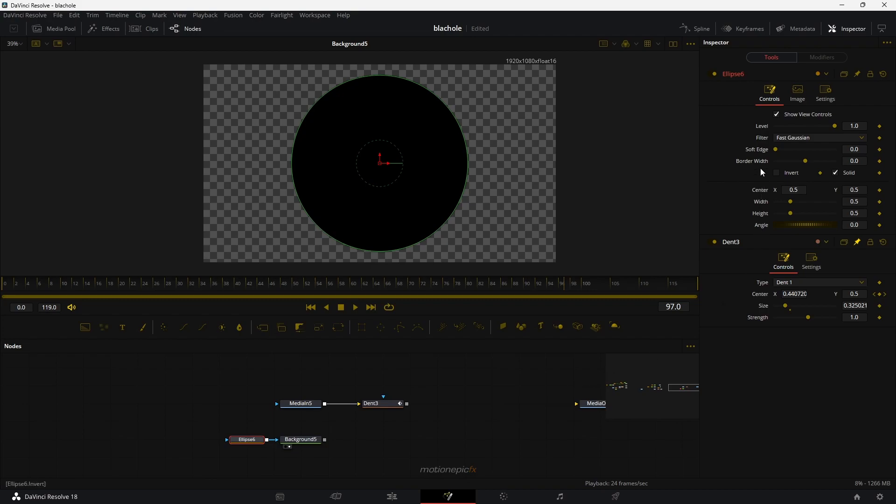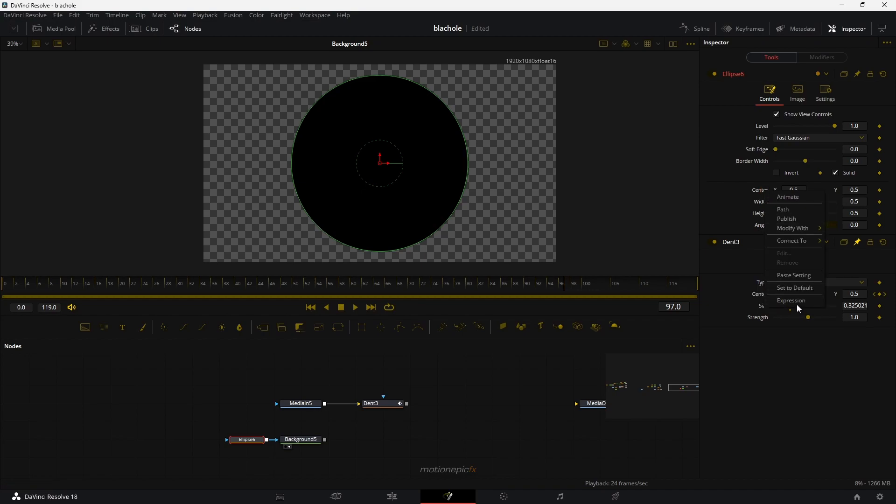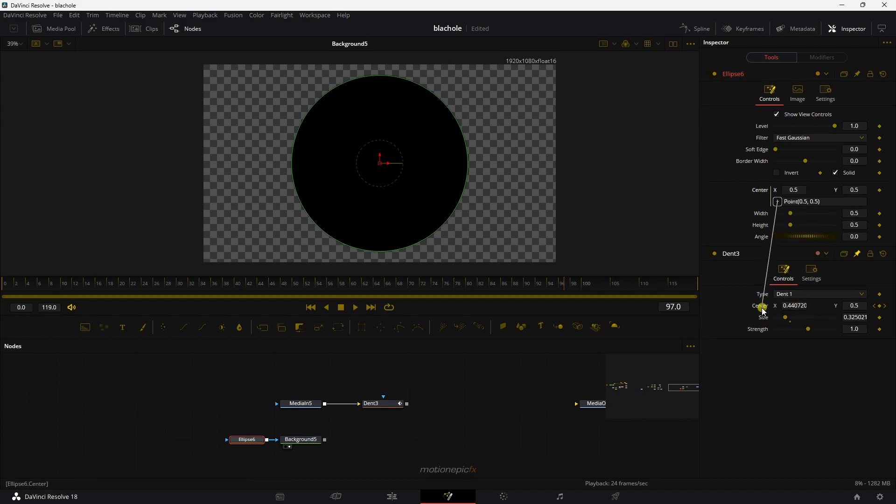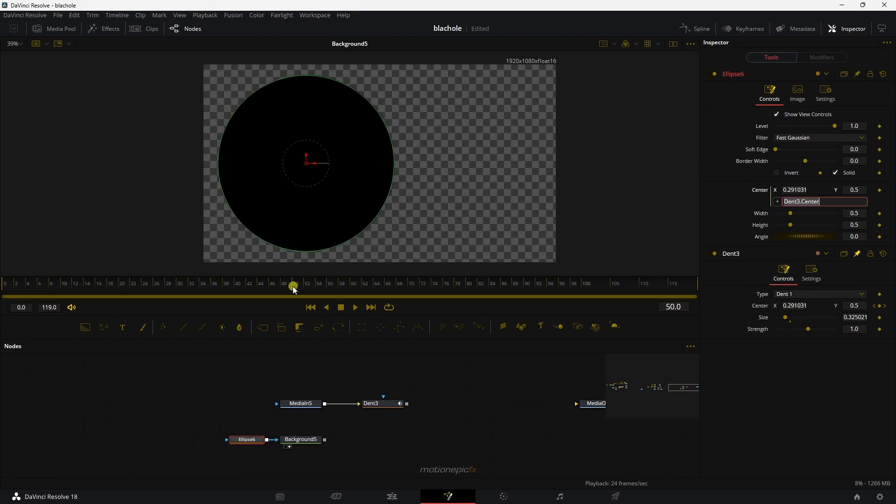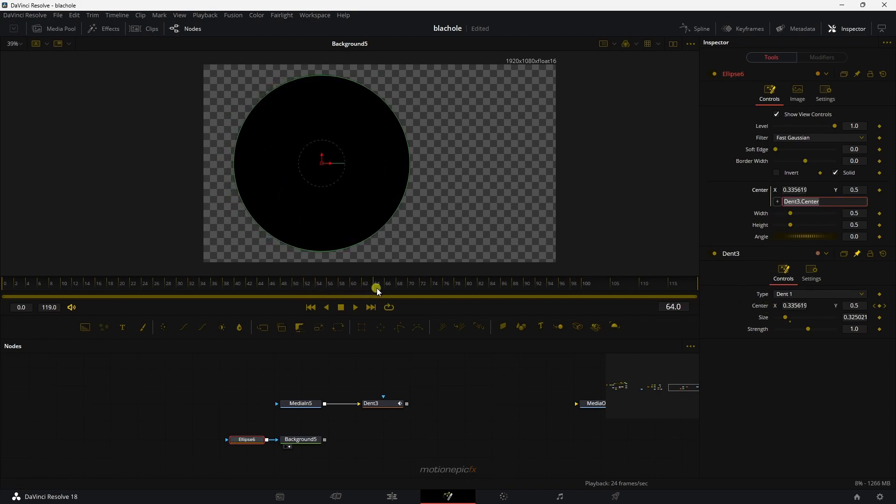Click on it. And then I can pair in some properties over here. So for example, we can pair in the center X and Y of the ellipse. So I'm going to right click, click on expression and just pick it up to the center X and Y of your dent. So now the ellipse will have the same animation.